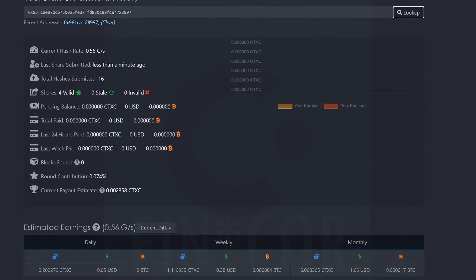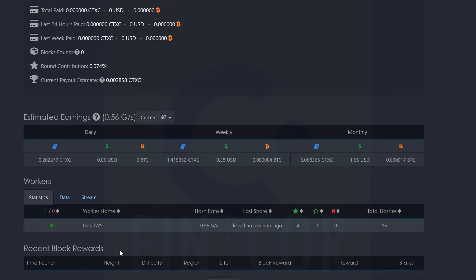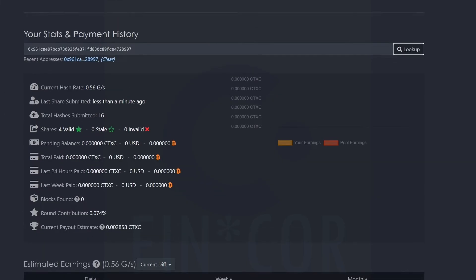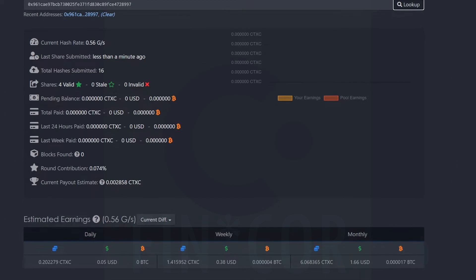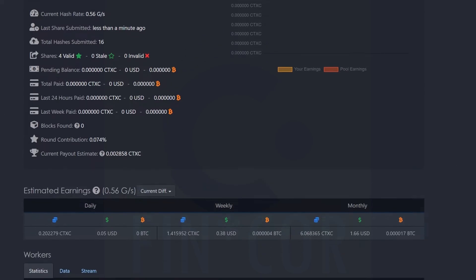And there we go, and we can see we are detected, we're finding shares, we're hashing away. It'll take a little bit of time, maybe an hour to finally get the full hash rate. And obviously you're going to need at least 24 hours to see your full average hash rate at the pool. But we can see we are detected, so everything is set up and fine. Let's move on over to Hive OS and show you how to set that up.